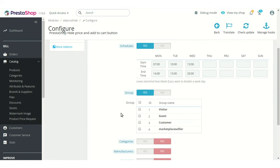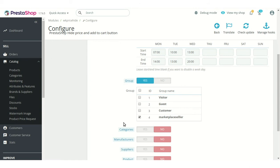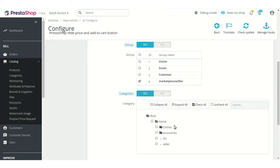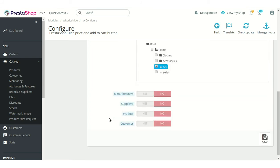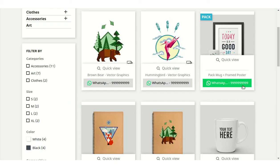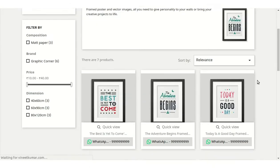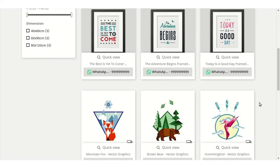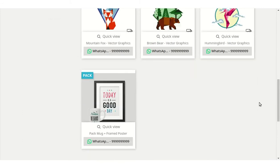This option lets admin select the customer groups whose members cannot view the price and add to cart button. Admin can also select the categories for which he wants to hide the price and add to cart button. Here we can see that the price and add to cart button are not visible for the products of the Art category.